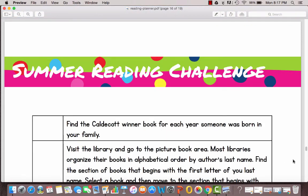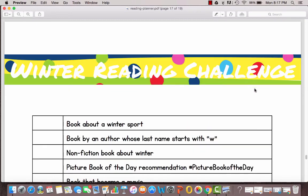Then we also have a summer reading challenge. This is a library challenge so these are different challenges to do at the library and then there's a winter reading challenge to take you through the long cold winter months and you can just check them off as you do them and you don't have to do them in any particular order.